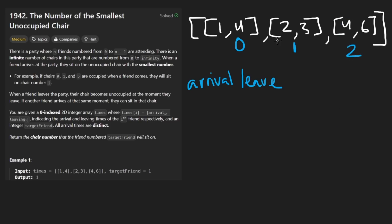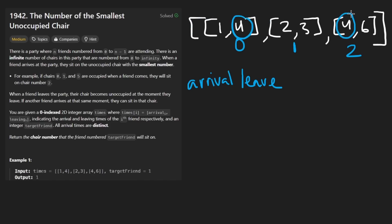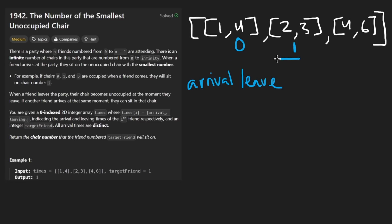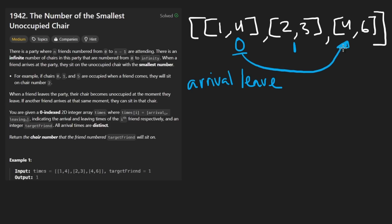Because this person left at time four and this person arrived at time four, what do we do? Well, if this was time five, it would be straightforward. This chair is now available. Instead of giving this person chair two, we're always going to give them the smallest number chair that we possibly can. If chair zero is available now, one is still occupied. Actually, one is available too at time three. The smallest chair will go to this person.